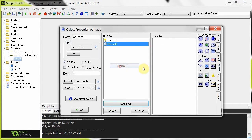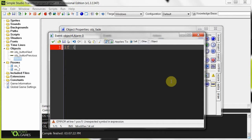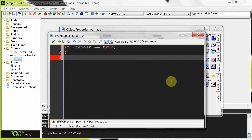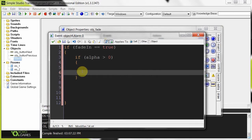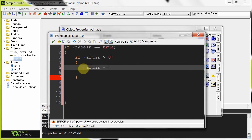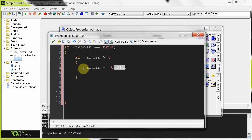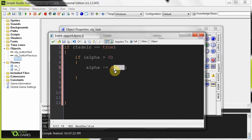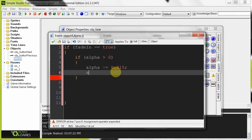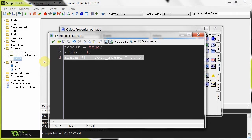Now let's bring in alarm[0]. If fade_in equals true, and if alpha is greater than zero, then alpha is going to be minus-equals 0.015. This is the amount the alpha is decreasing - we're starting at 1 which is fully opaque, and every time alarm[0] is called we decrease alpha by 0.015, making it more and more transparent. Then we call alarm[0] again: alarm[0] equals room_speed times 0.05, the exact same speed as in the create event, so we get a consistent fade.